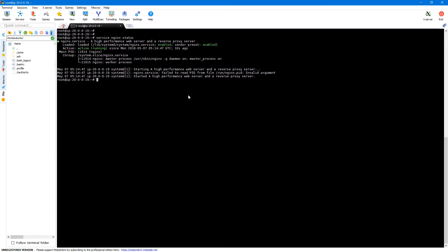Let's Encrypt by default uses dot well known slash acme challenge to verify the domain name. But all folders starting with dot will be denied by Nginx for security reasons by default. So we need to explicitly allow access to dot well known slash acme challenge in our Nginx configuration to be able to verify our domain name. So let me go to the Nginx configuration file which is etc nginx sites available and then default.